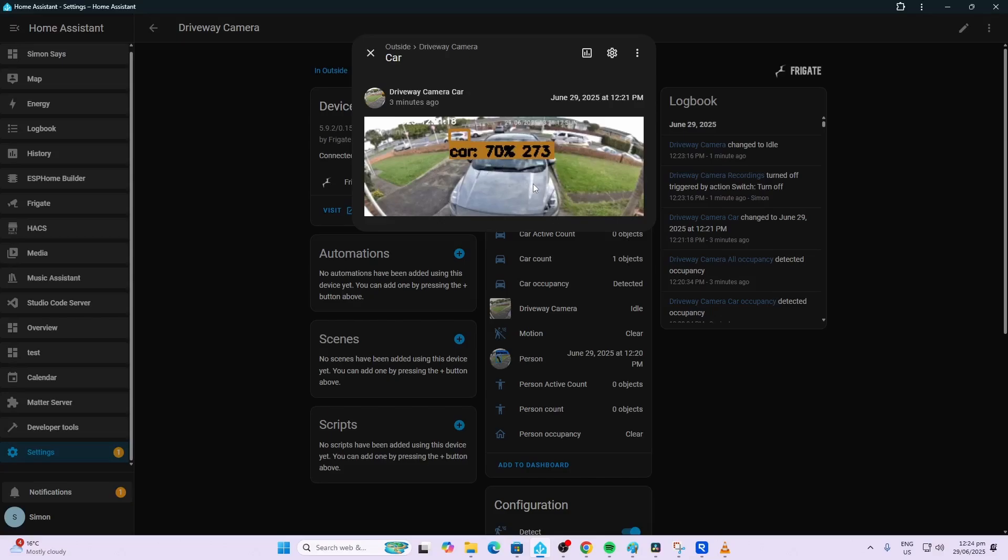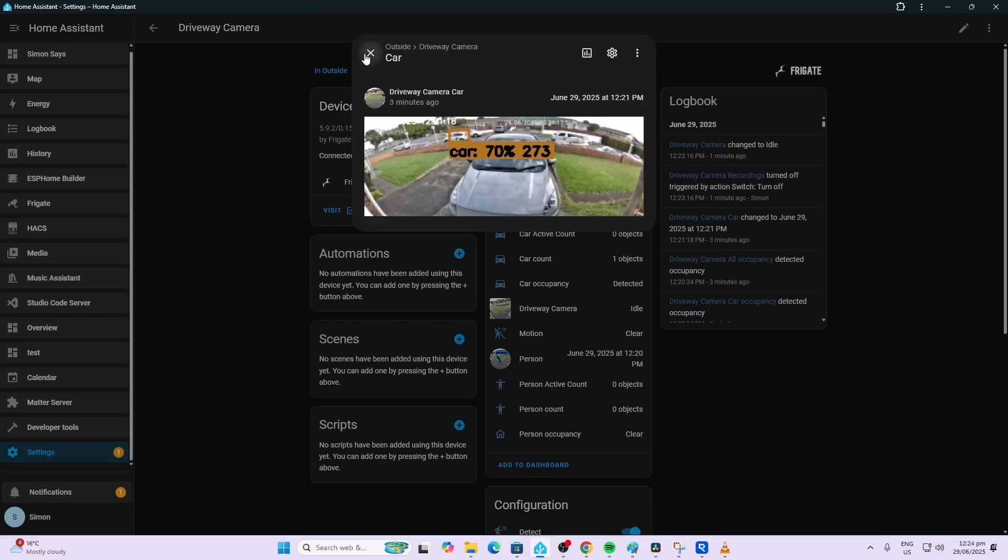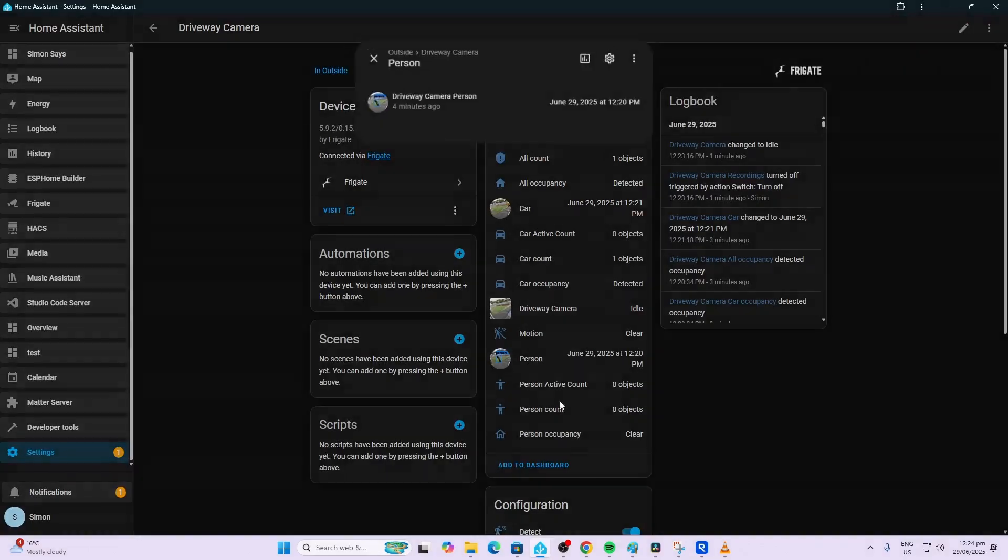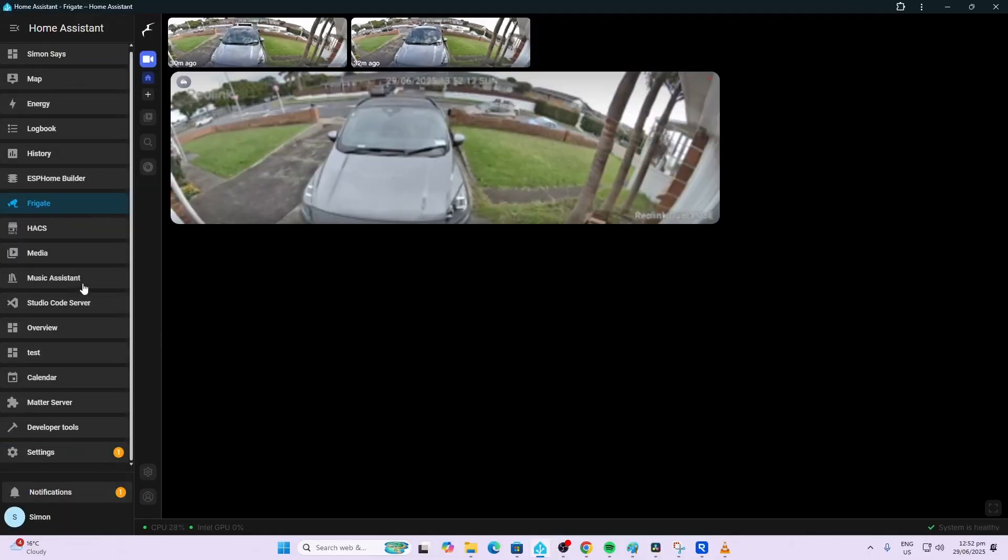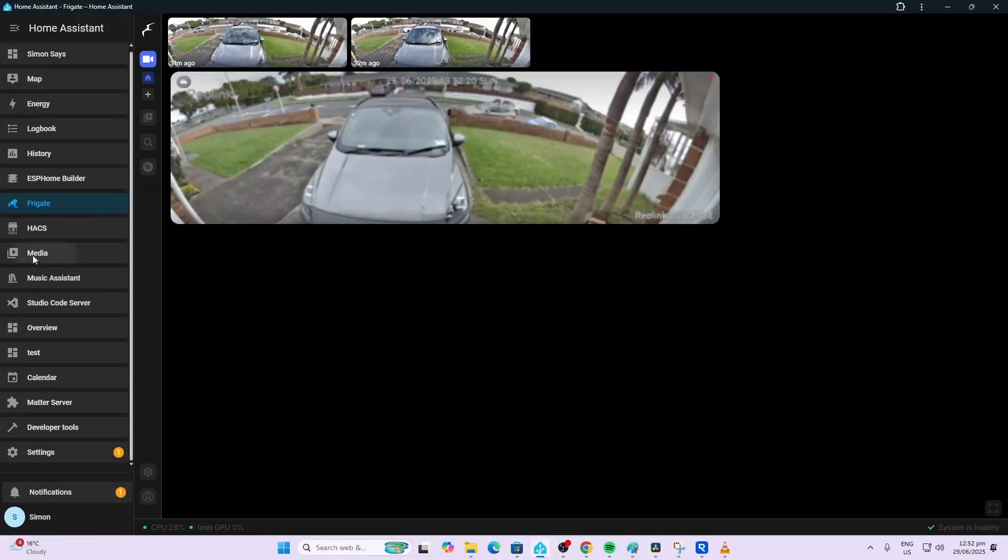Having a look at our integration over here, you can see that it's detected a car. It's given it a 70 percent chance that it's a car, so that's the last detection it's made. It's also detected a person over there and it can tell us currently that we have one car which has been counted and we've got no people currently in the zone.